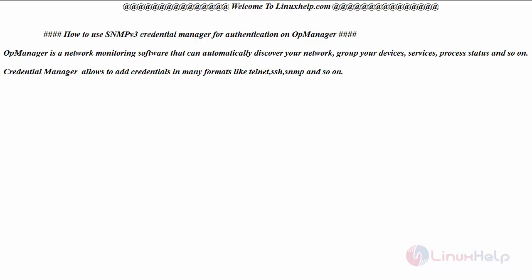In our last session we saw how to install and manage OpManager on CentOS 7. In this session we will see how to add credentials with the help of SNMP v3, which is more secured compared to SNMP version 1 and version 2. In order to start with the procedure, switch to your terminal.